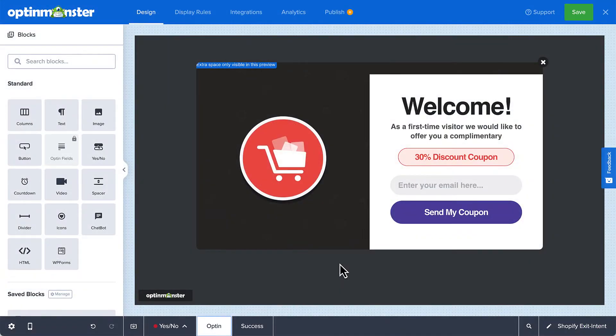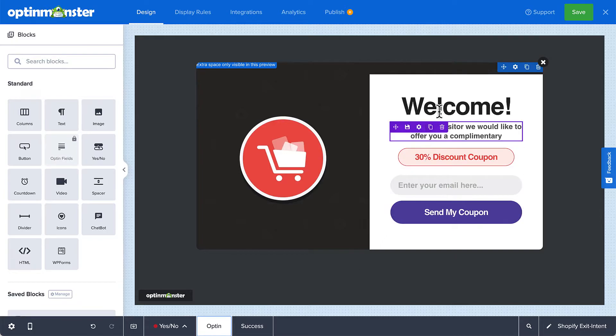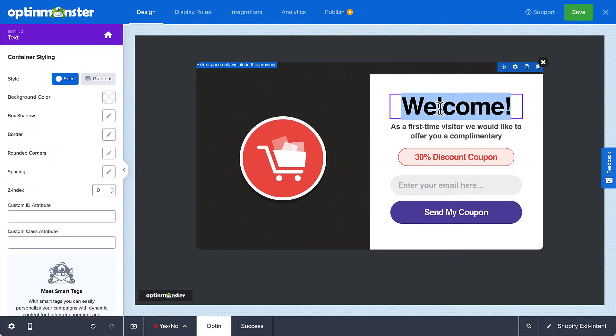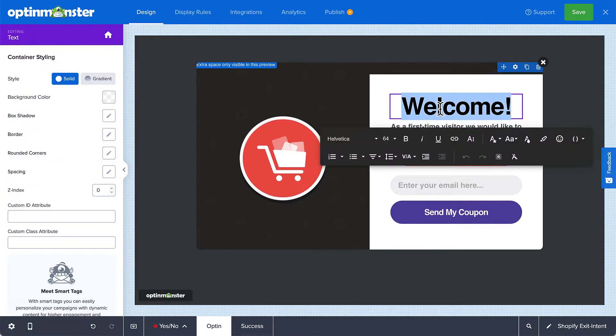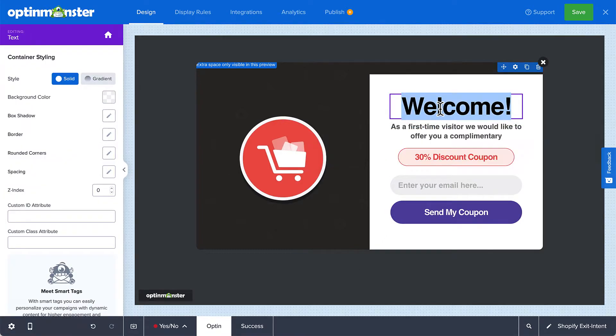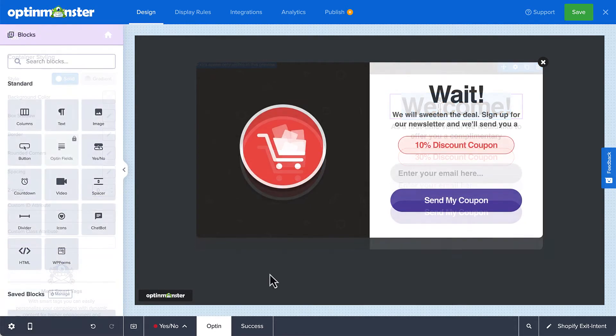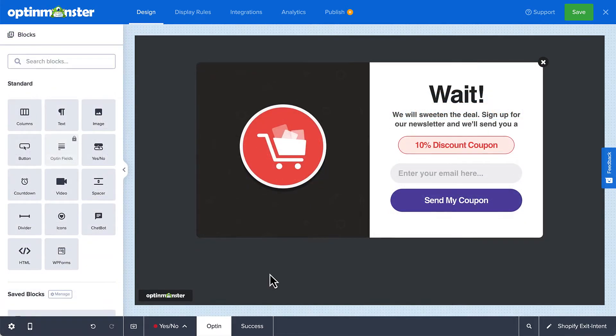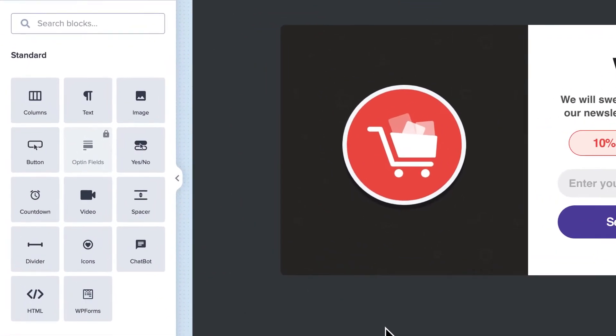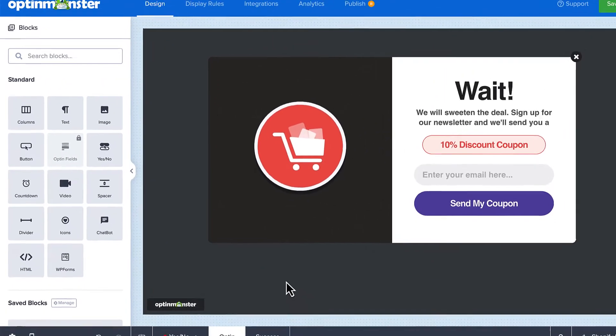The campaign builder is very easy to use, even for beginners. You just click on any element to edit it. For example, select the text to change the message in font style. You can add other elements like countdown timers, images, and even video by dragging the appropriate block from the left pane.